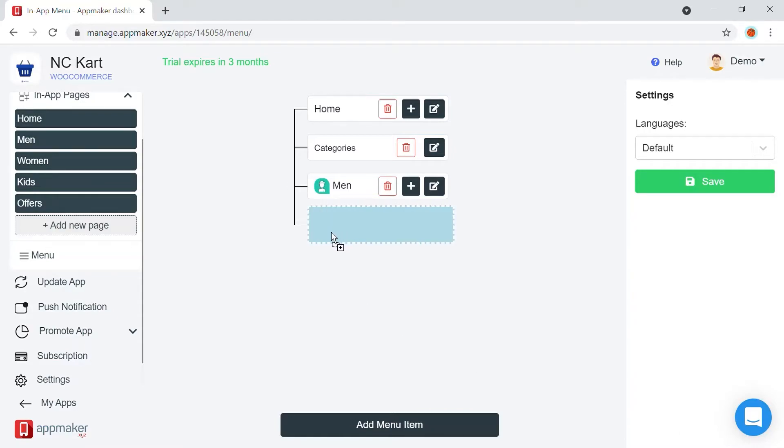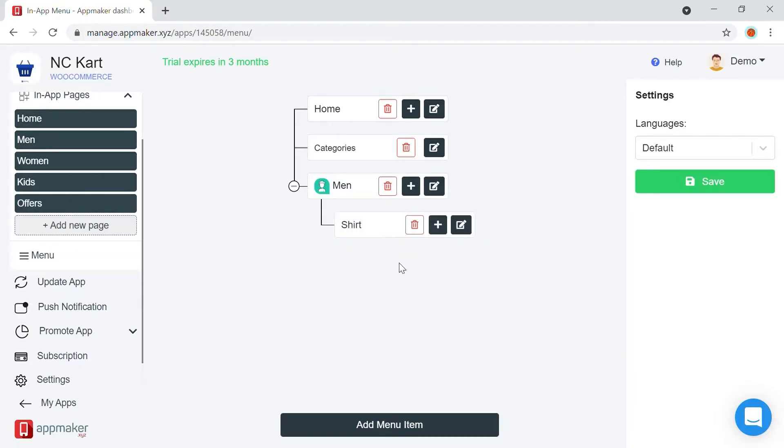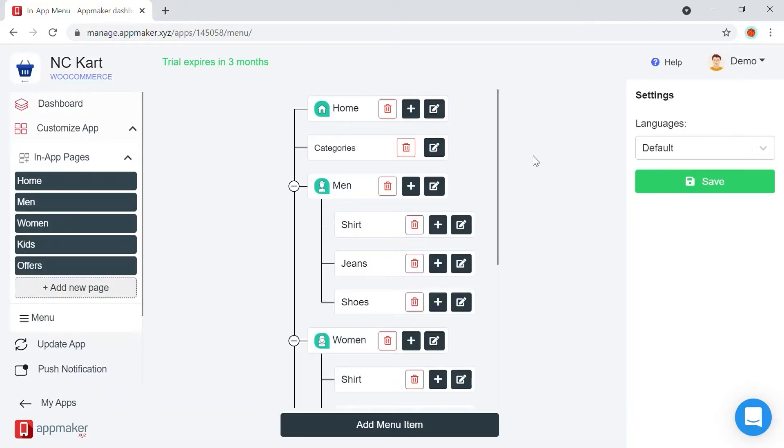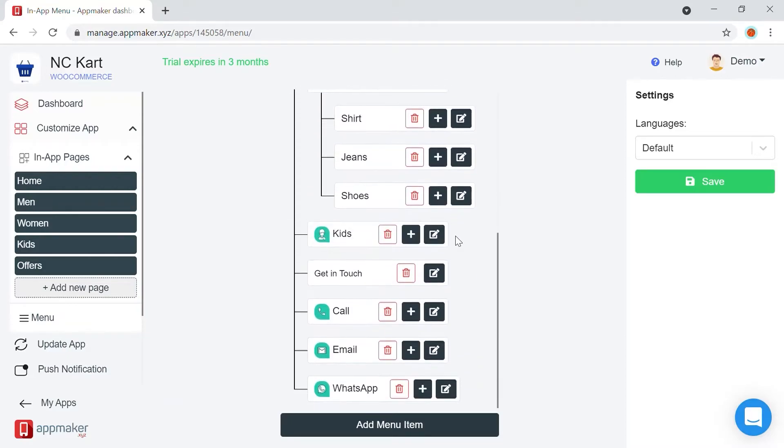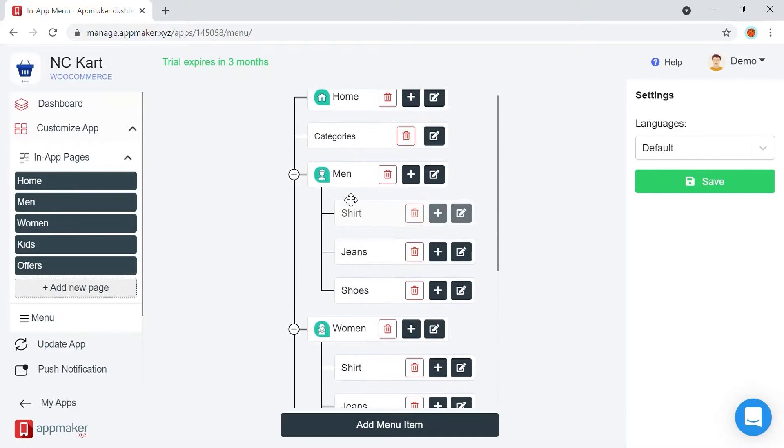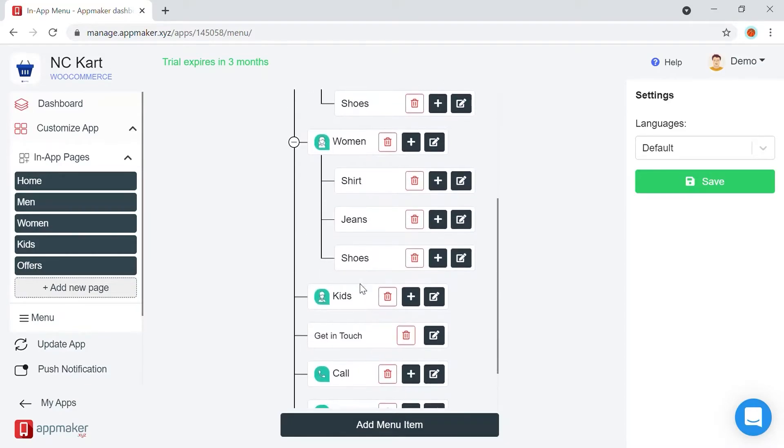By dragging the menu blocks, you can make it a subcategory. I have created the full menu for this brand using the same method, and here is how it looks. I have created multiple categories and subcategories. Also, I have linked the offers page, contact us page,